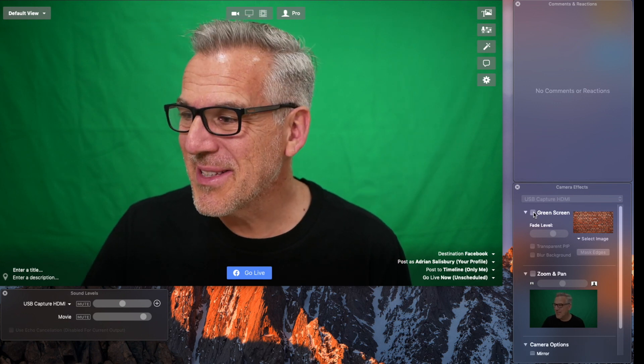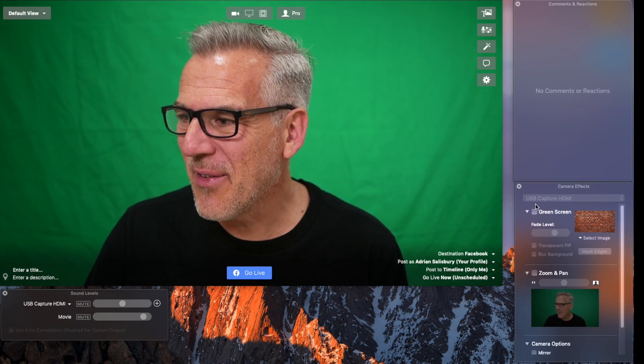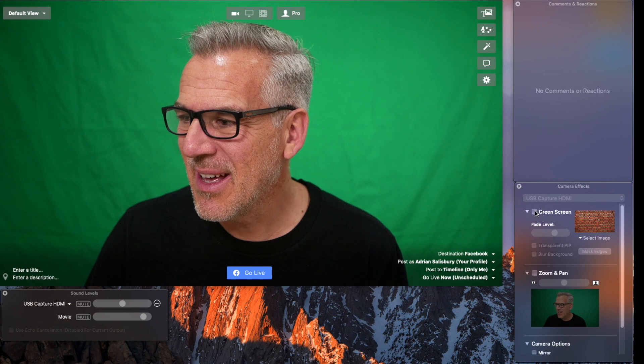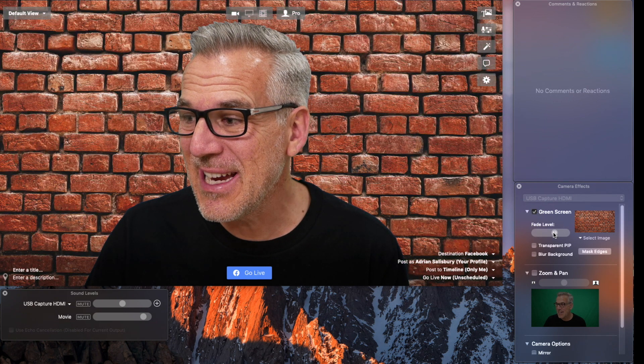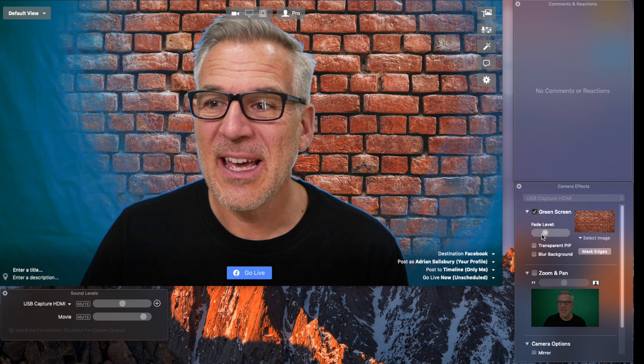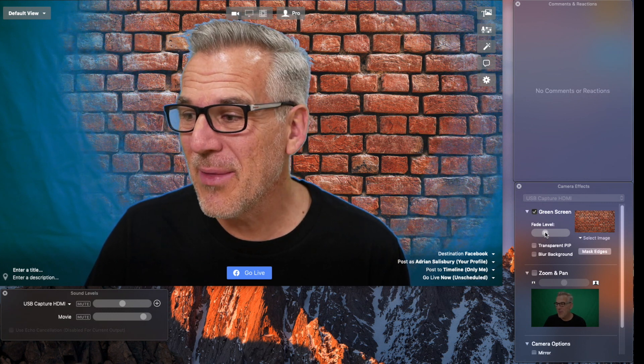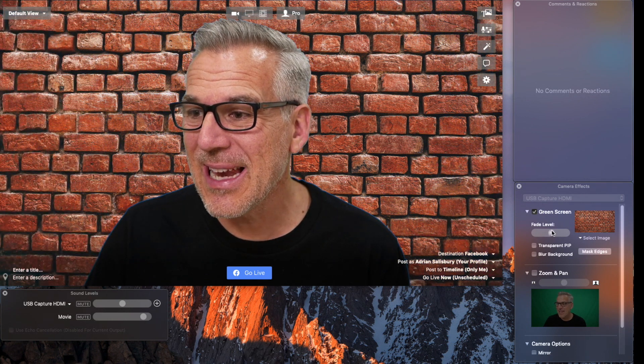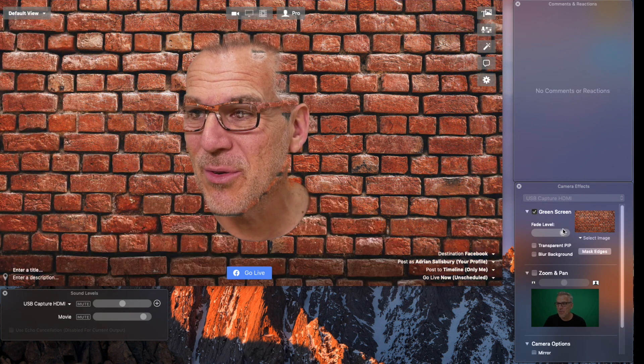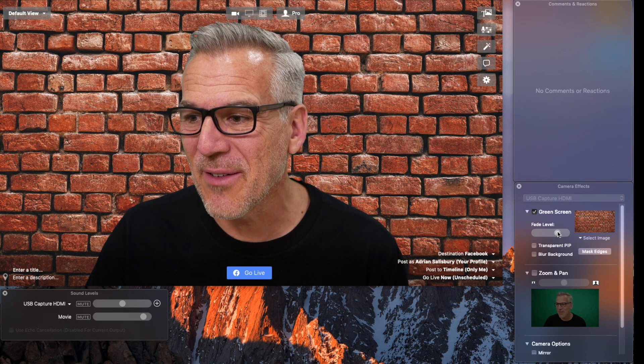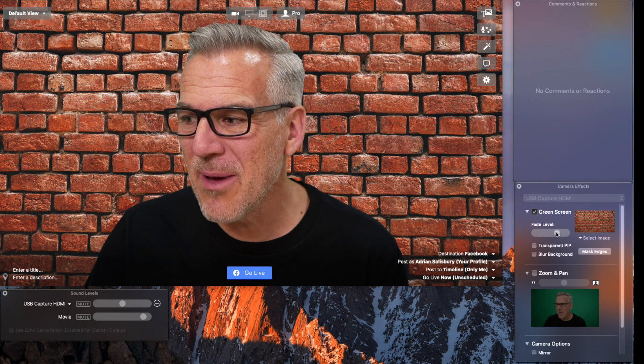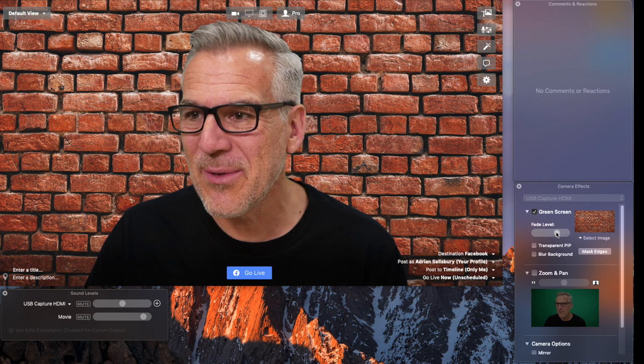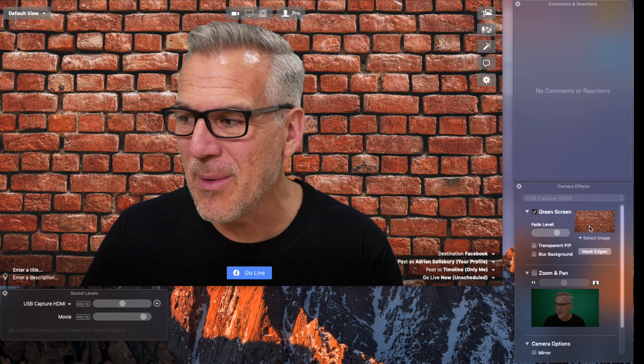So all I do is I come over here into my camera effects area and I can tick on green screen. And there it is. If you're finding it's not working very well, there is this fade level, and the further you push it, the more it will take the edges off. But there is a point—I'm at about 70 where it seems to be working well for me.